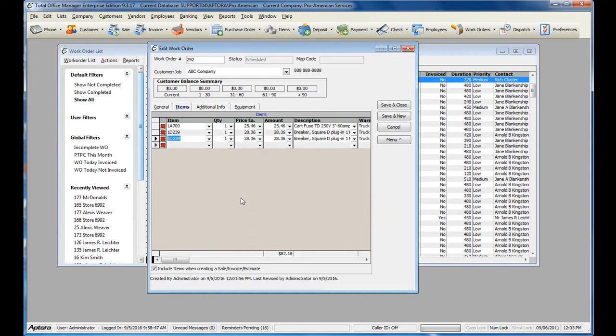When you are ready to invoice the Work Order, check the box that says Include Items when creating a Sale Invoice or Estimate.